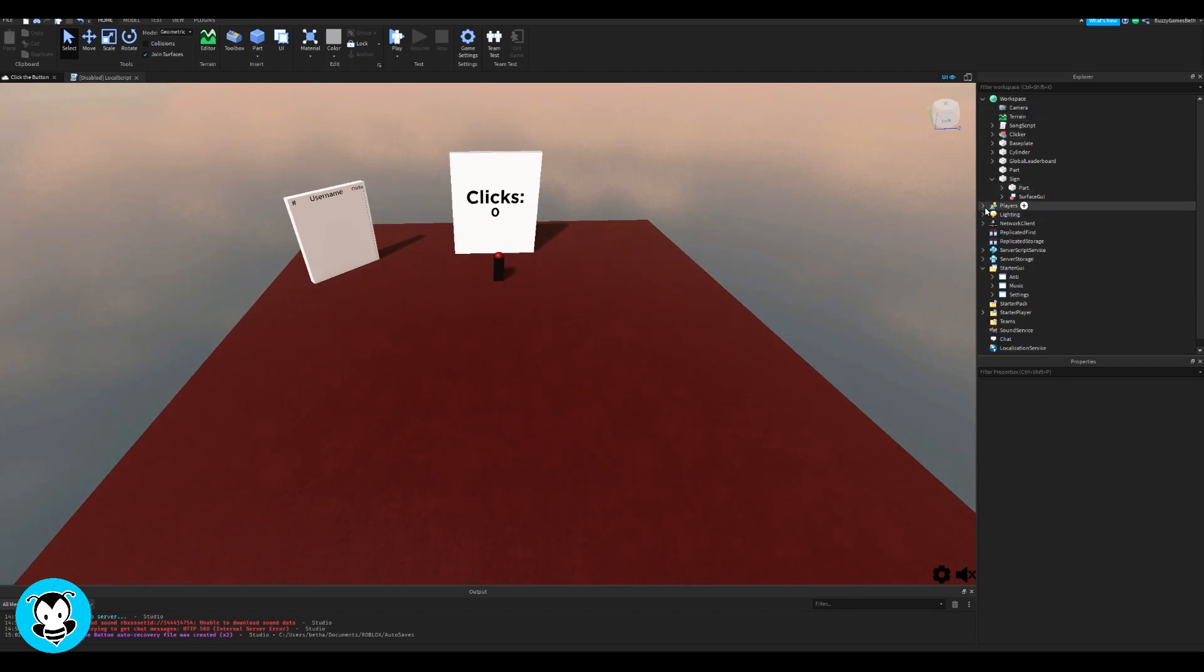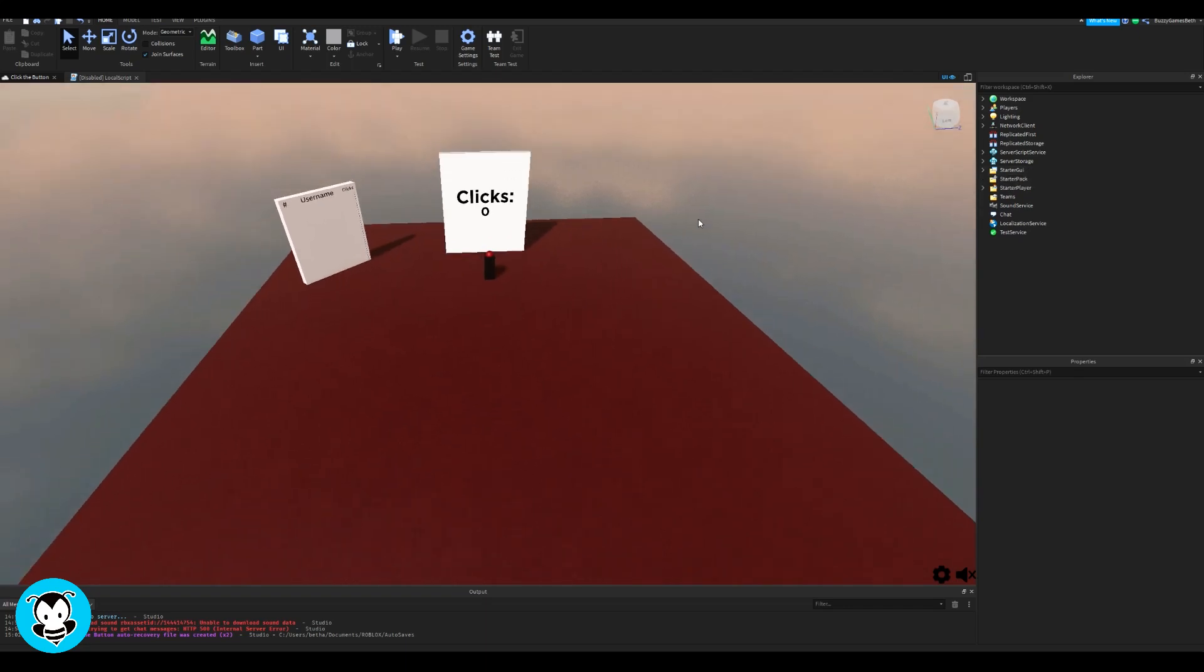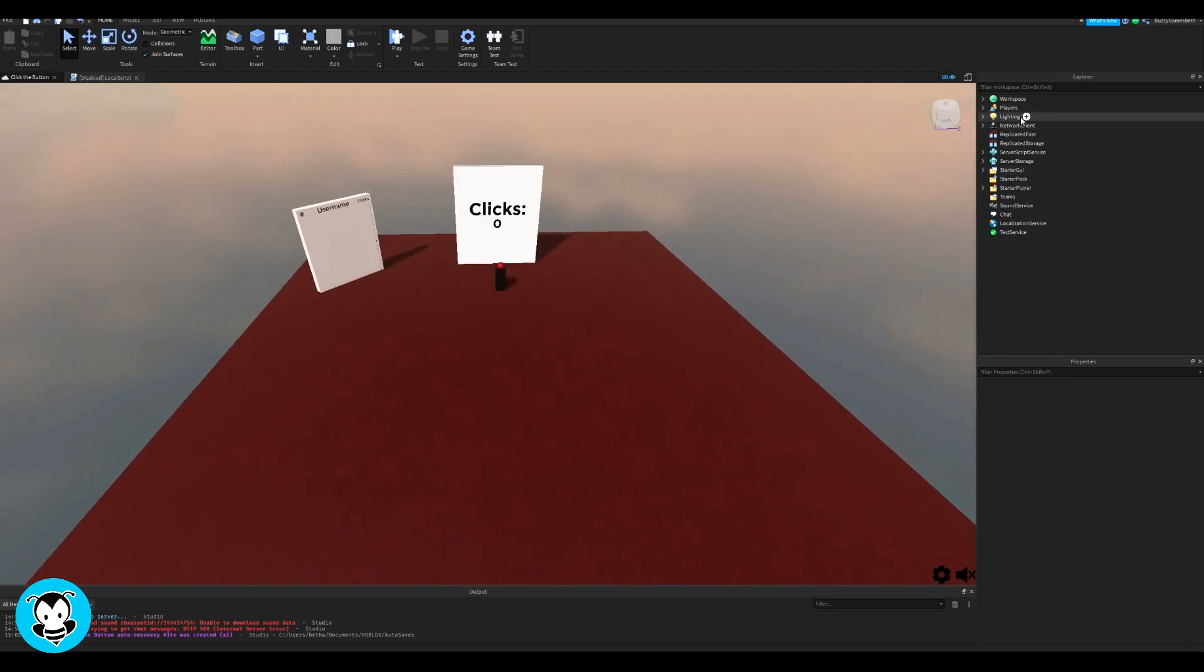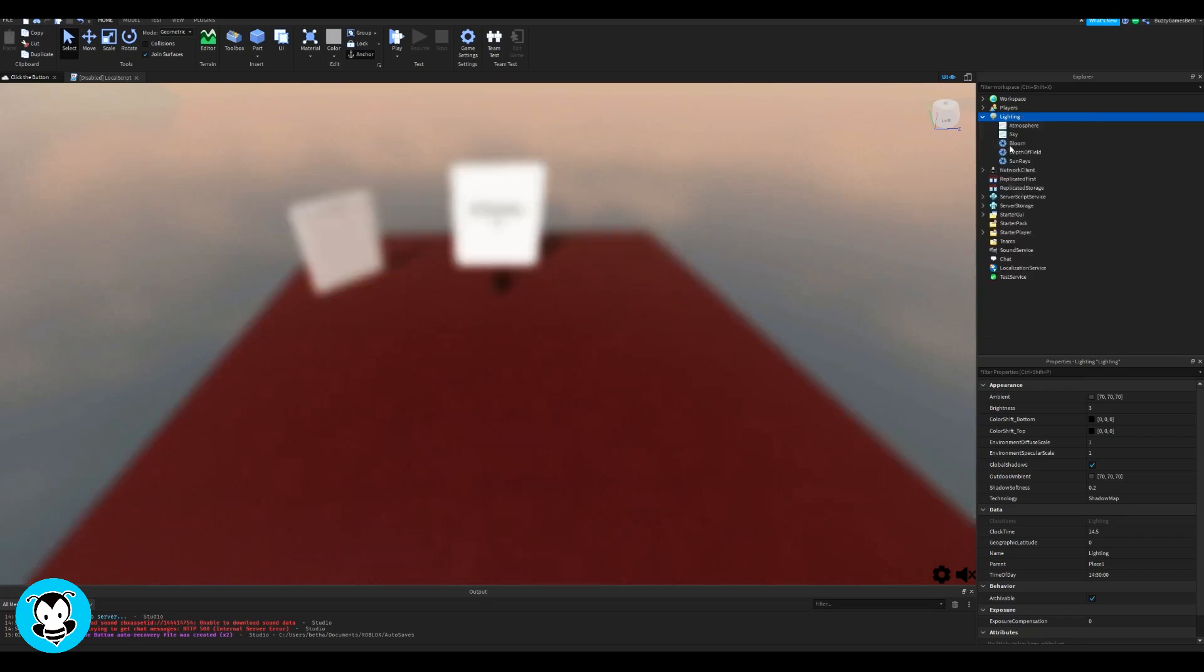So first off, what we're going to do is head over to lighting and then we're going to add an object called blur. And with this blur effect that you're adding, it obviously just blurs your entire screen.